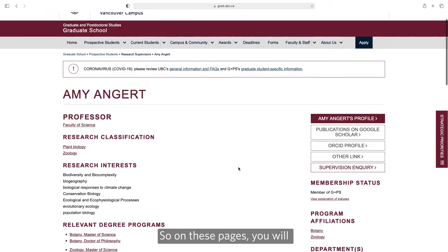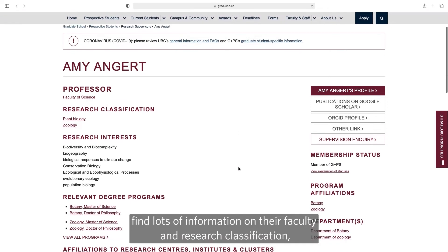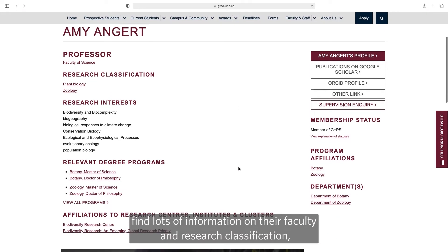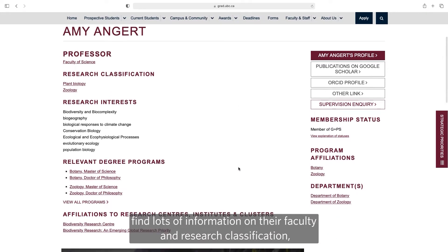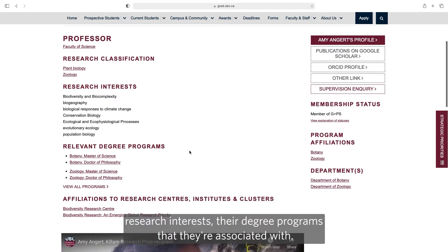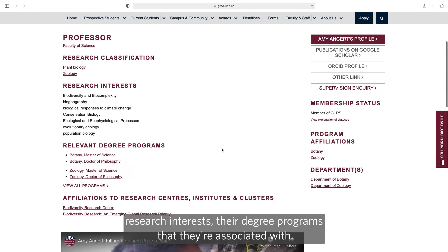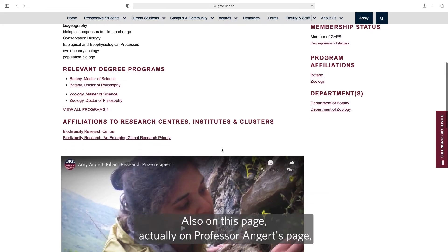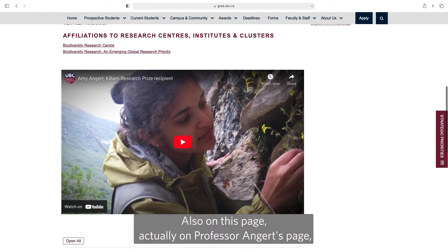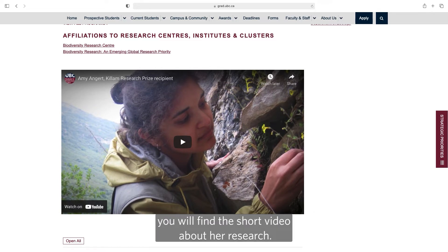On these pages you'll find lots of information: their research classification, research interests, and the degree programs they're associated with. Also on Professor Angert's page specifically, you'll find a short video about her research.